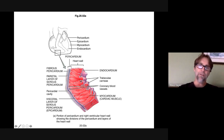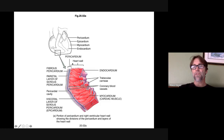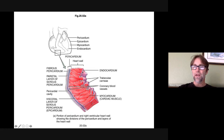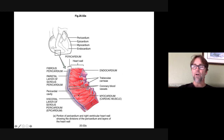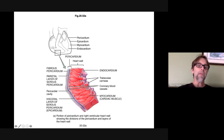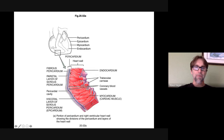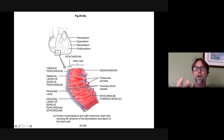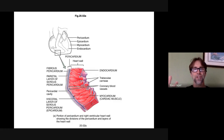Looking at the heart wall: there's a white line called the endocardium, then the muscle of the heart called the myocardium, and then the epicardium is the outer line. So the endocardium is on the inside, the myocardium is the heart muscle, and the epicardium is on the outside — if you picked up a heart, you'd be touching the epicardium.